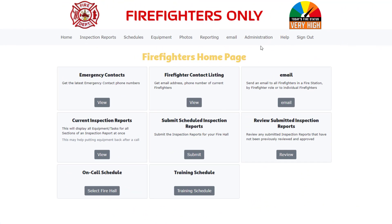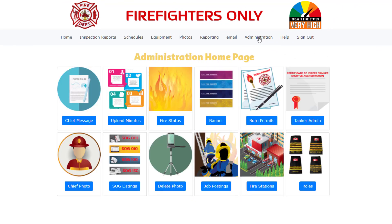You are currently looking at the home page after signing into the website. From the menu bar click on the administration option. Your home page and administration page might look a little different as it is customized for your fire department.